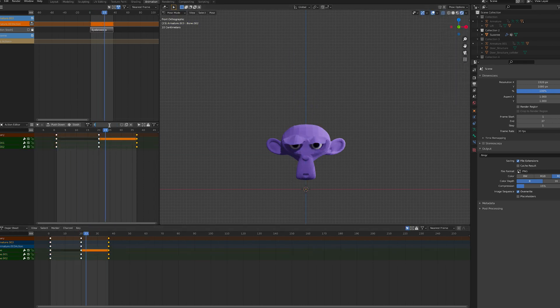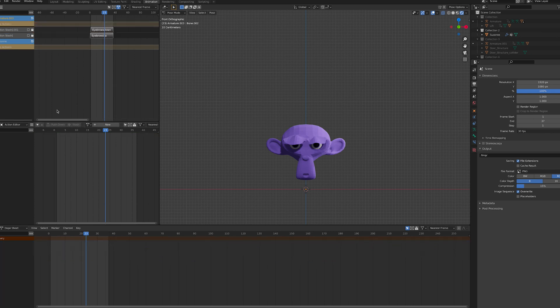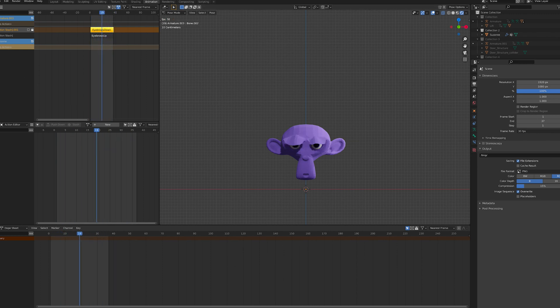You can do this as many times as needed, but bear in mind that animations take up a lot of data and we want the assets to be as light as possible.